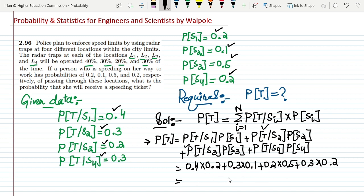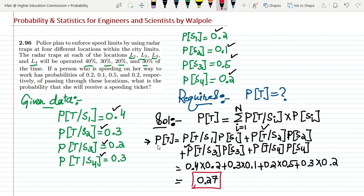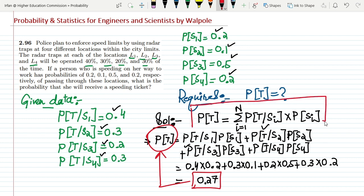Adding them all together, we get 0.27 — so there is a 27 percent chance that a person who is overspeeding and moving through these locations will be trapped. This is the solution to question 2.96. This is basically the implementation of the total probability formula. If you have any questions, you can ask me in the comment box. That is it for today, and I will see you soon.